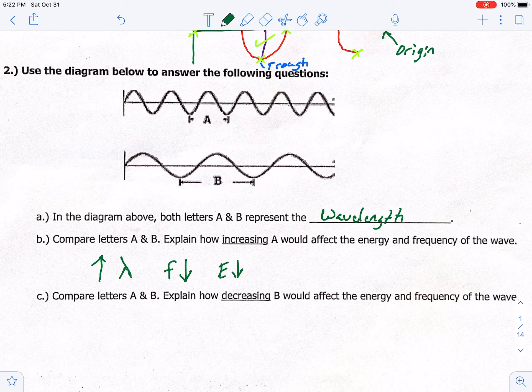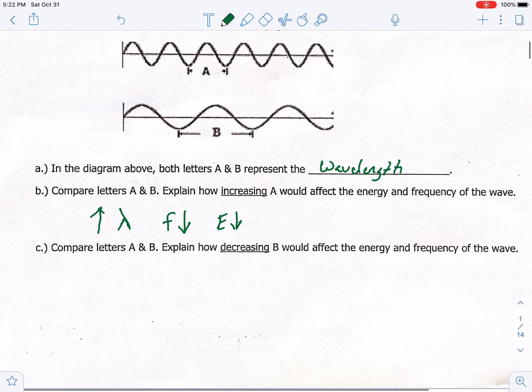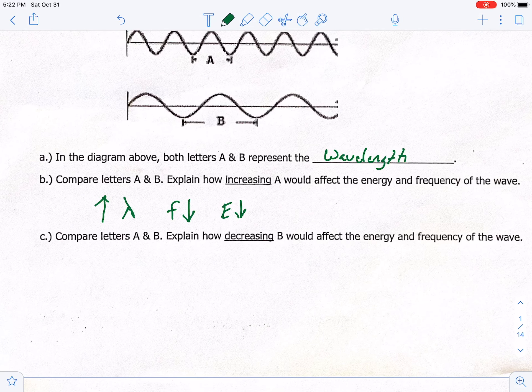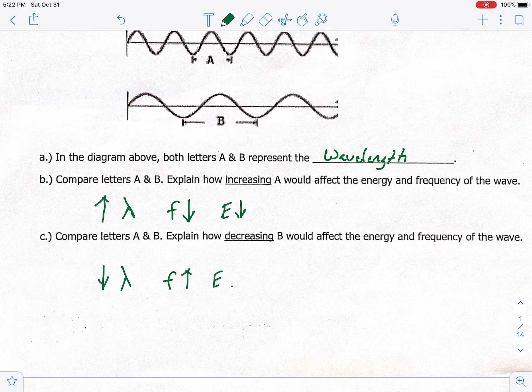For letter C: if we decrease wavelength B, our wavelength gets smaller, so we can fit more waves in one second — that increases frequency. And if frequency increases, energy increases as well. That's directly related.